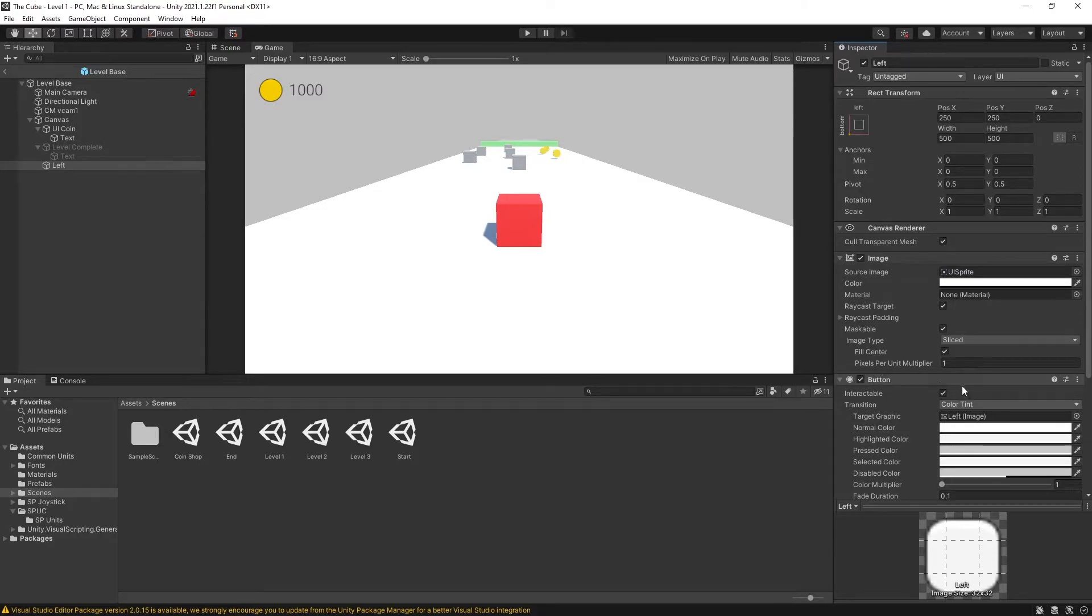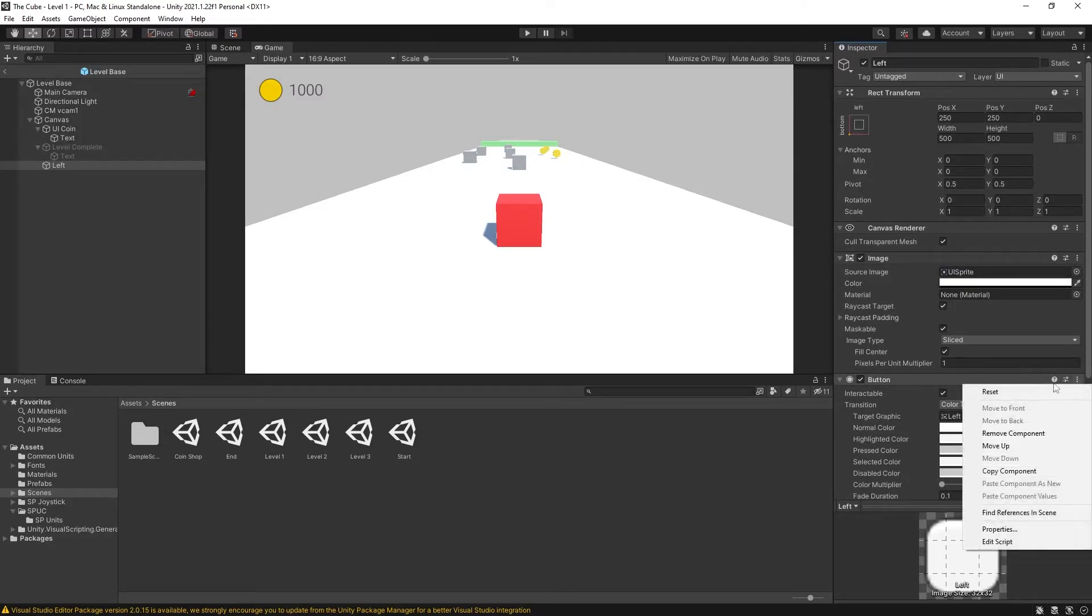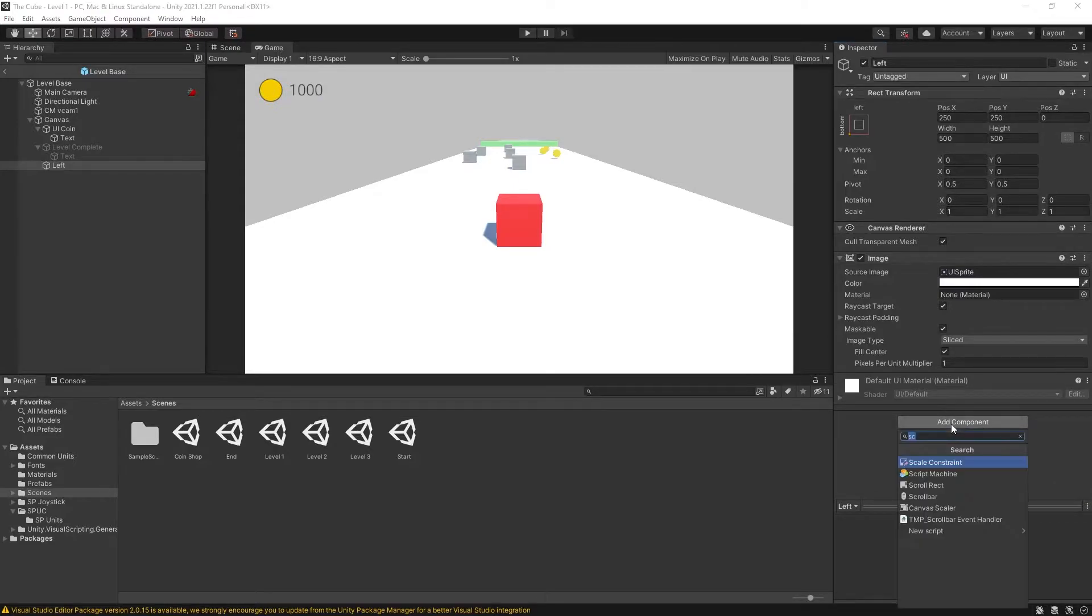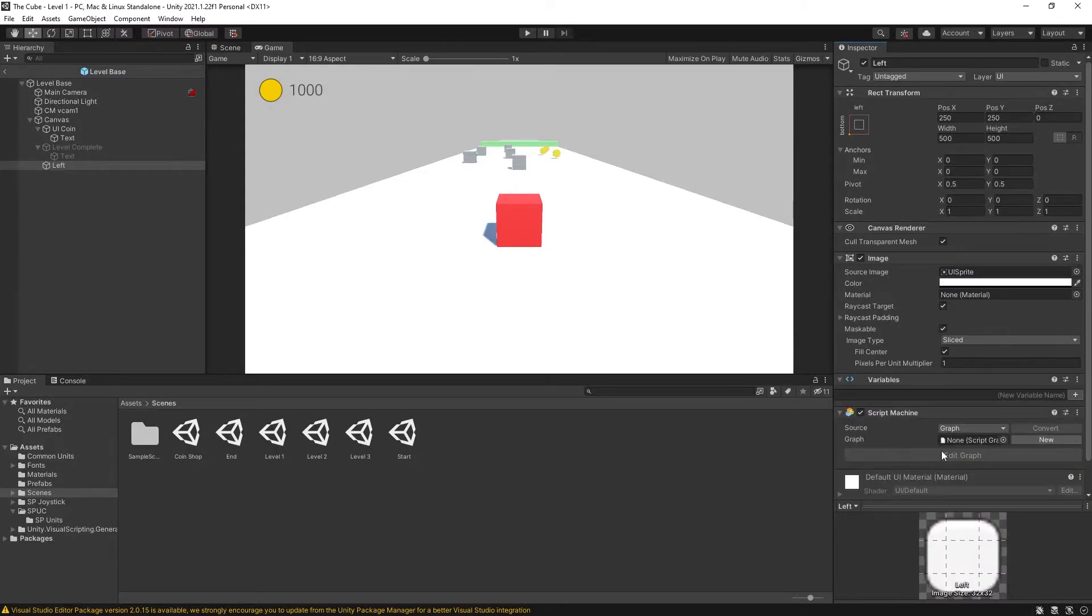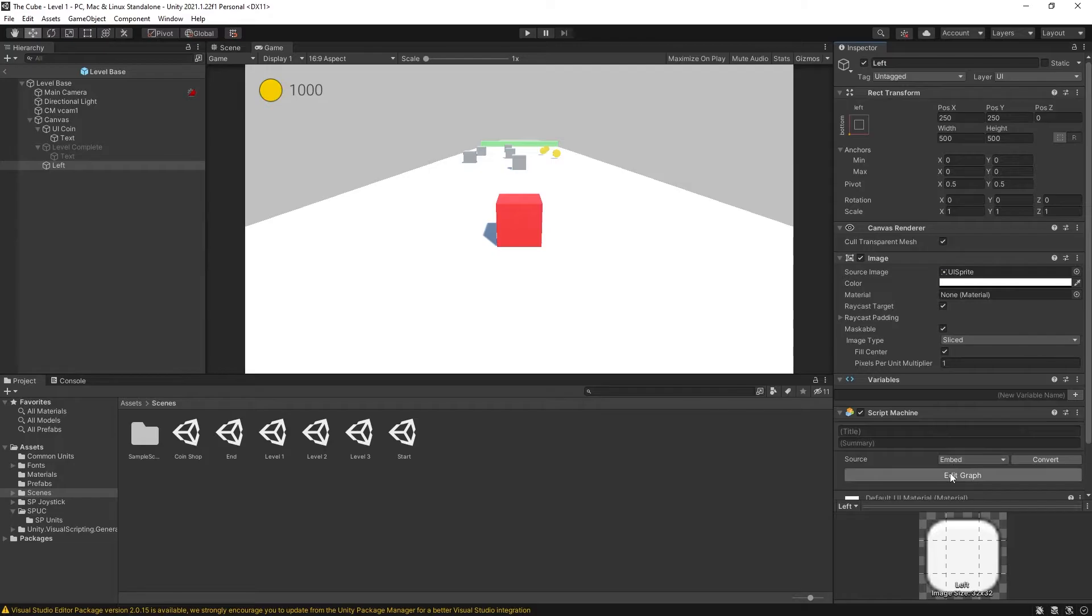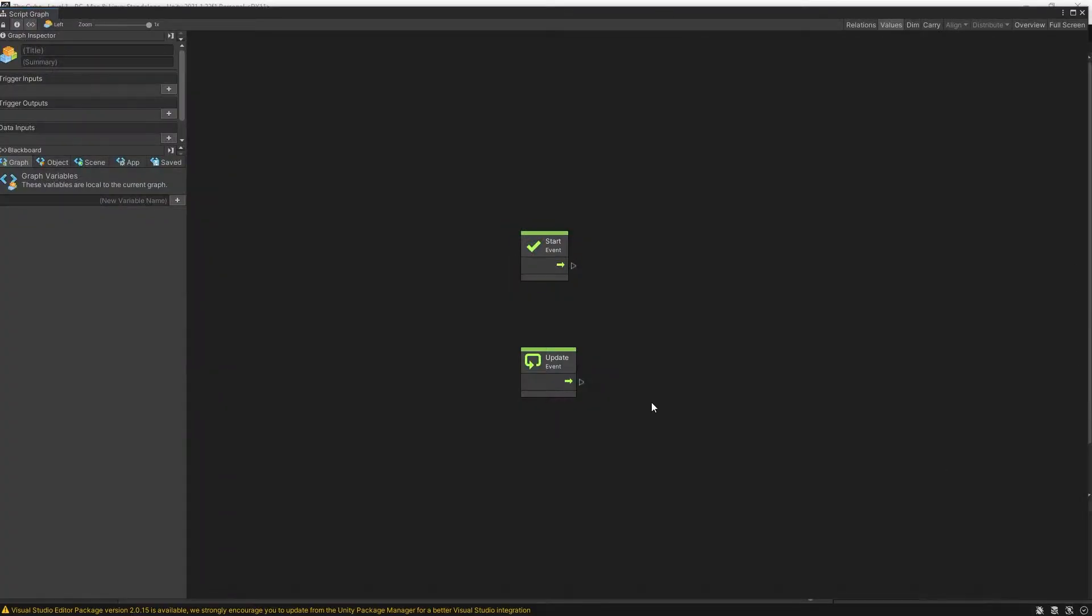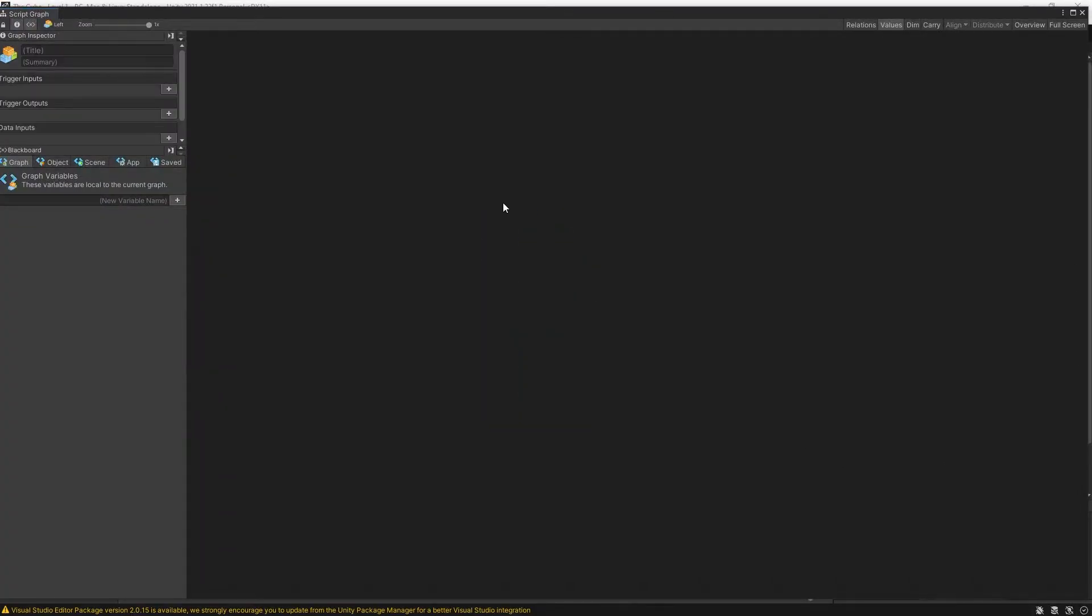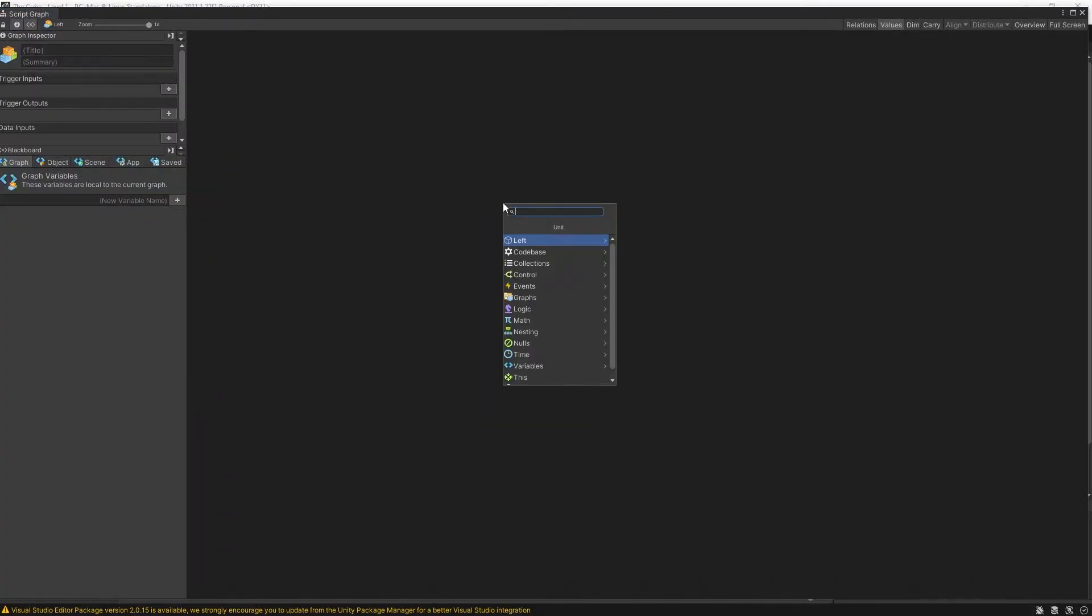The button component that we have here, I'm not going to use it so I can remove it. And now we can add a script machine. Let's actually use embedded for this one. And it's pretty simple what we need to do here.